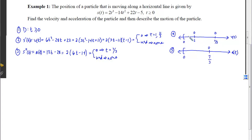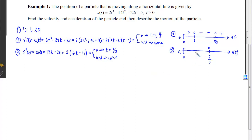Between 0 and 1, testing at t = 1/2, both factors are negative so velocity is positive. Between 1 and 11/3, testing at t = 2, we get a negative output. After 11/3, both factors are positive. For the acceleration curve, prior to 7/3, testing at t = 1, the value is negative; after 7/3 it is positive.